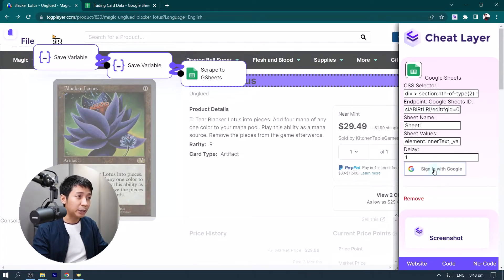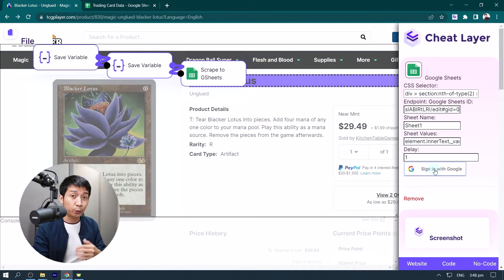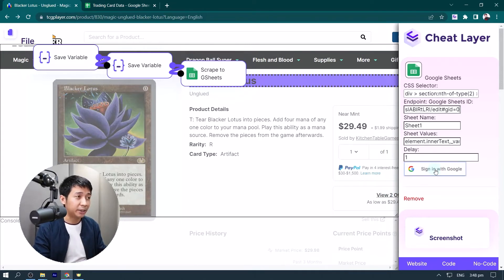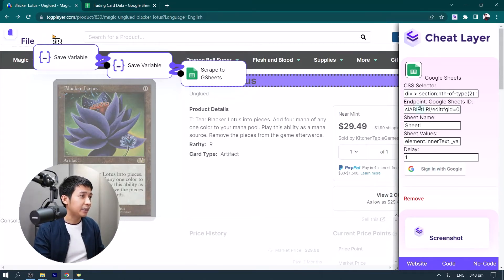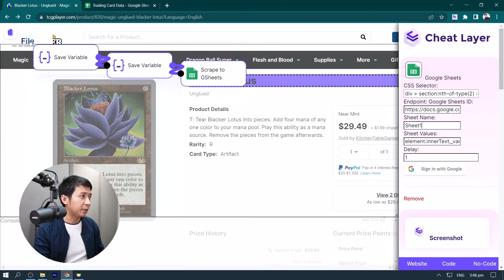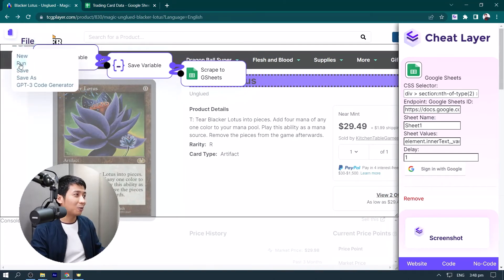And from there, you want to make sure that you sign in with Google to authorize it. I've already done that in advance. And now that we have that, we simply select file and hit run.